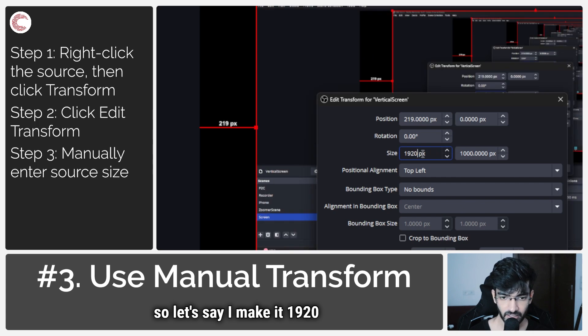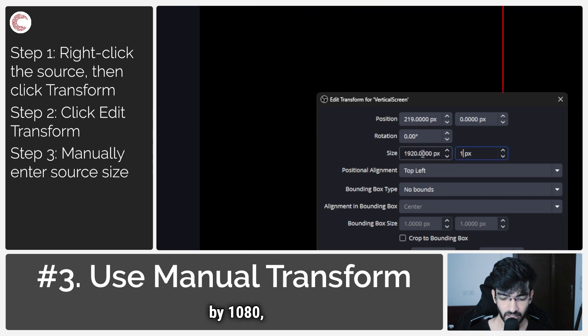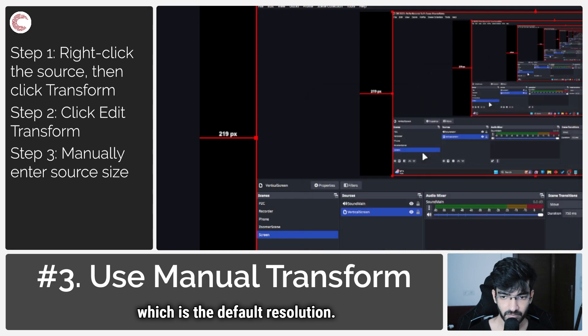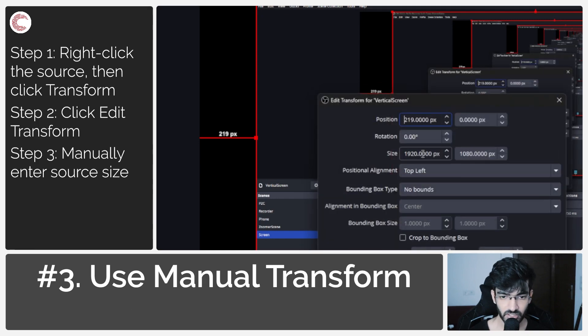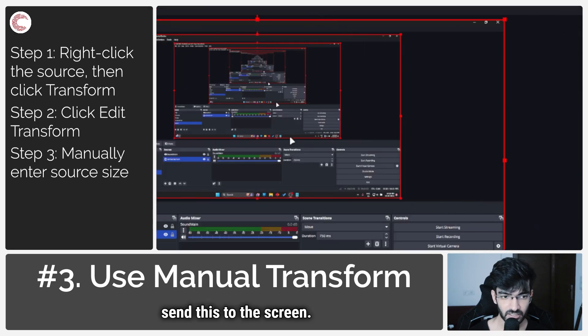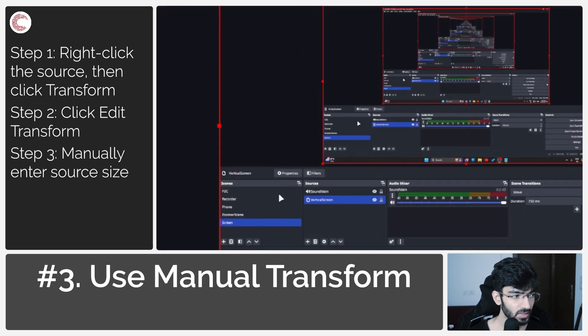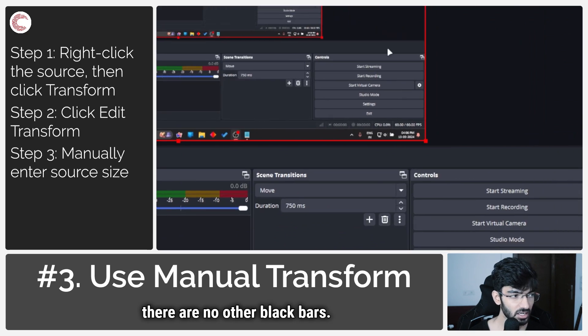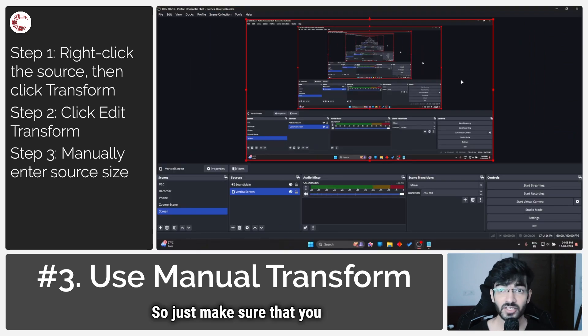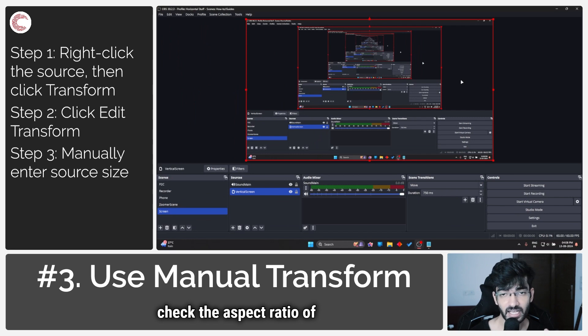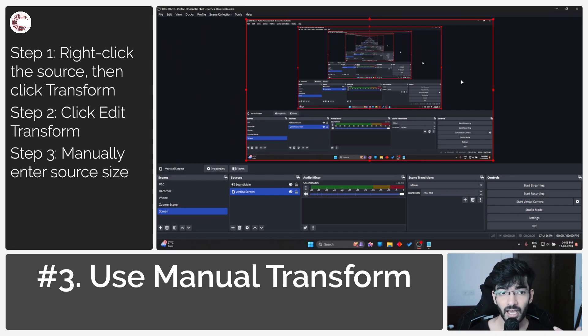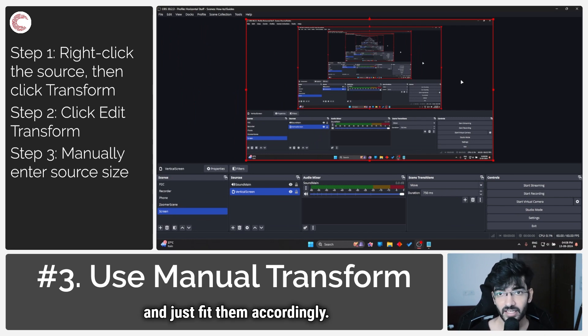It 1920 by 1080, which is the default resolution, and then I center this to the screen. As you can see, there are no more black bars. Just make sure that you check the aspect ratio of your base canvas and the aspect ratio of the source you're trying to record, and fit them accordingly.